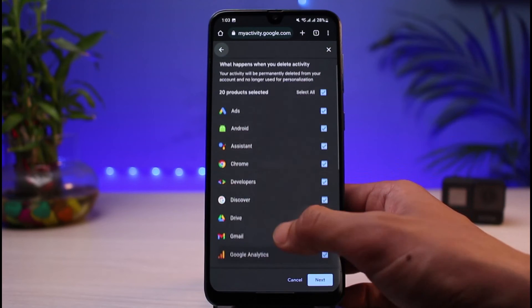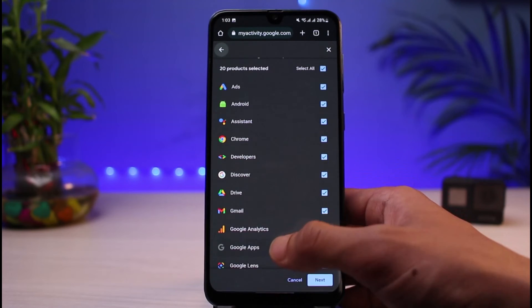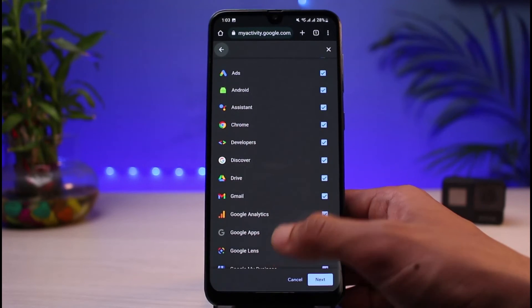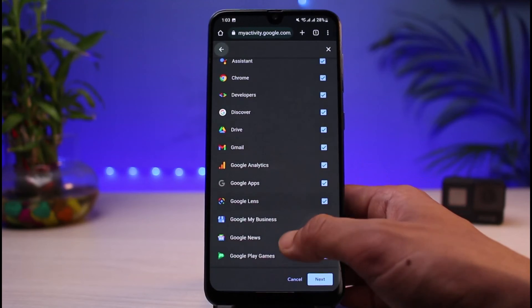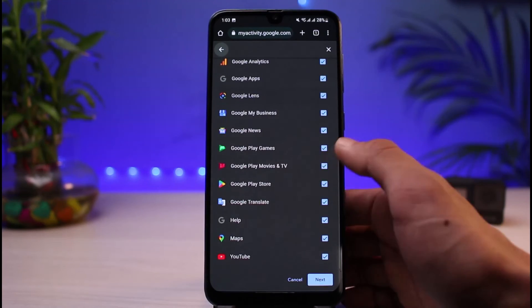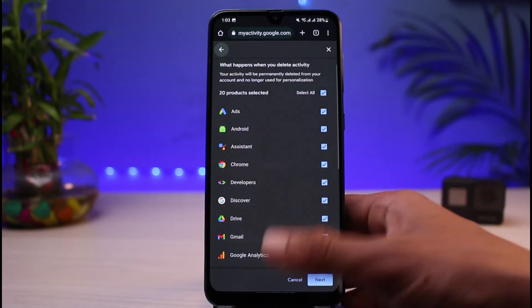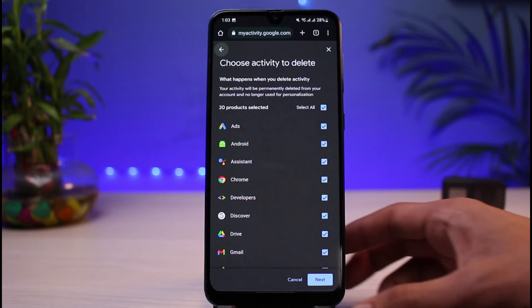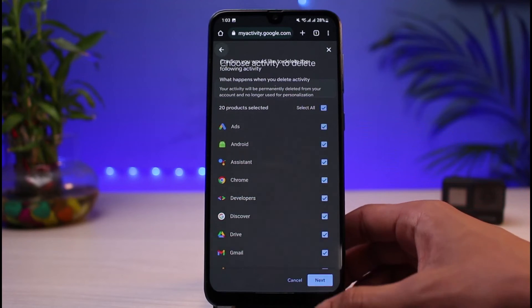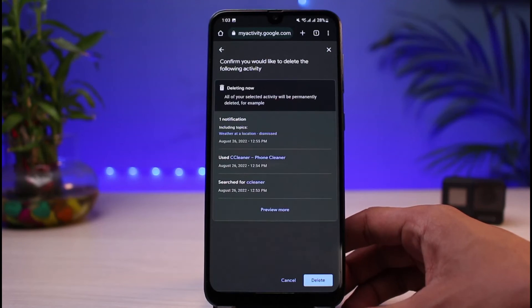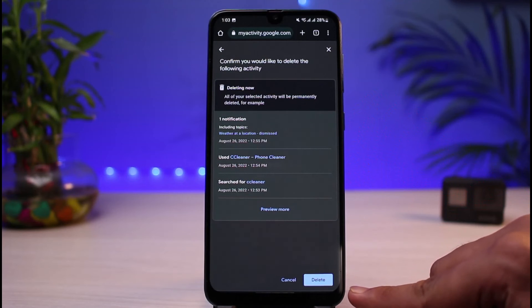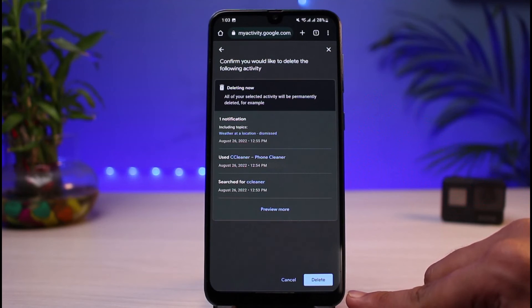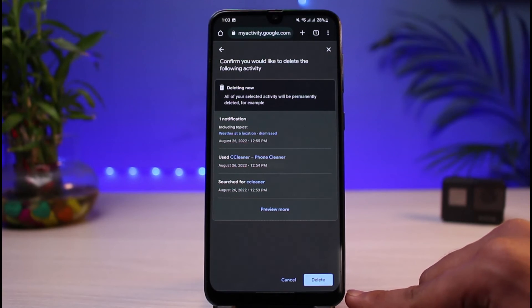Once you tap on the 'All time' button, you can see it says 'Choose the activity to delete,' such as your Ads, Android, Assistant, Developer Settings, Discover page, Google Drive settings, Gmail settings, Google Analytics, and all apps connected with your Google account. Simply tap on the Next button. On the last page, tap on the Delete button to confirm the deletion of your Google activities.